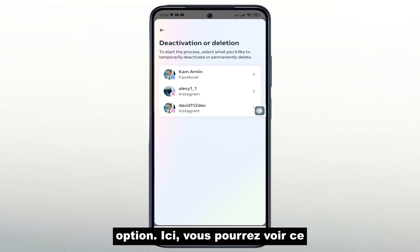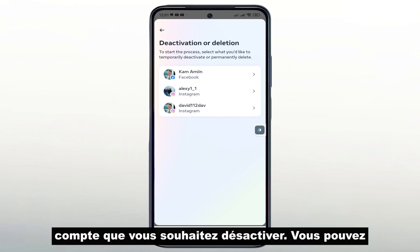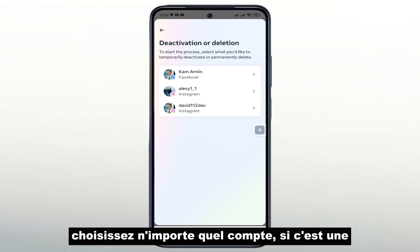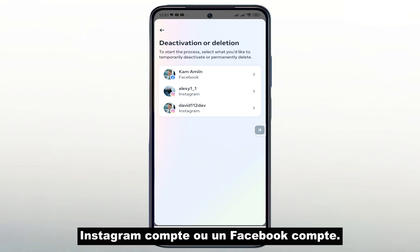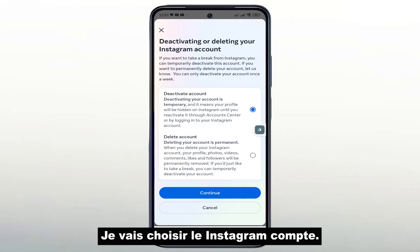Here, you will see a page which tells you to choose the account you want to disable. You can choose any account, whether it's an Instagram account or a Facebook account. I will choose the Instagram account.